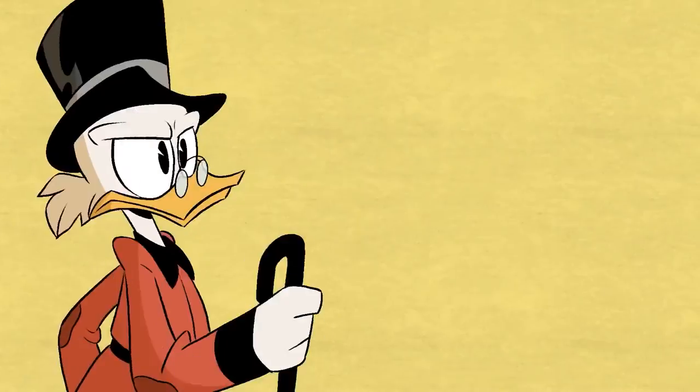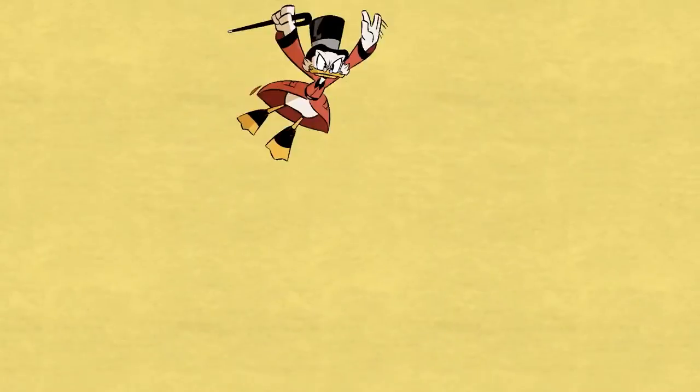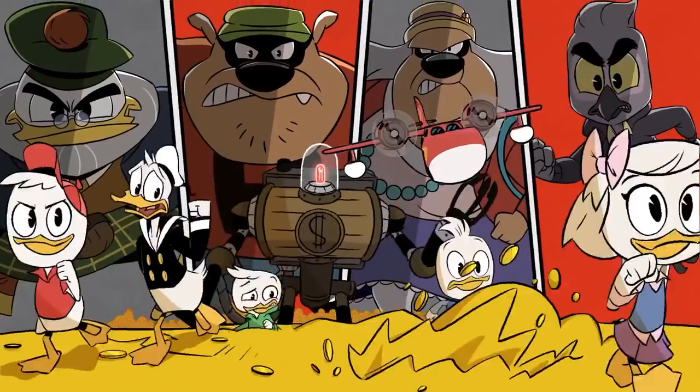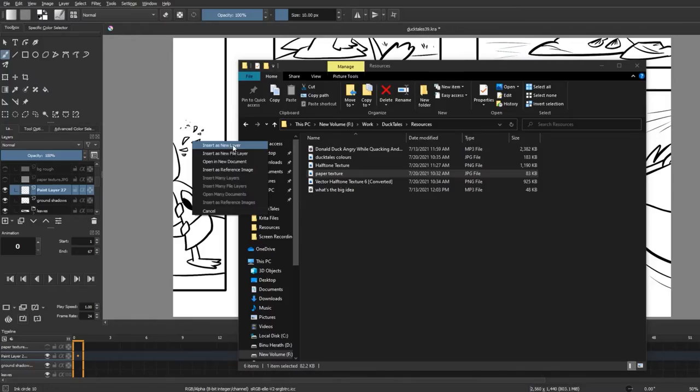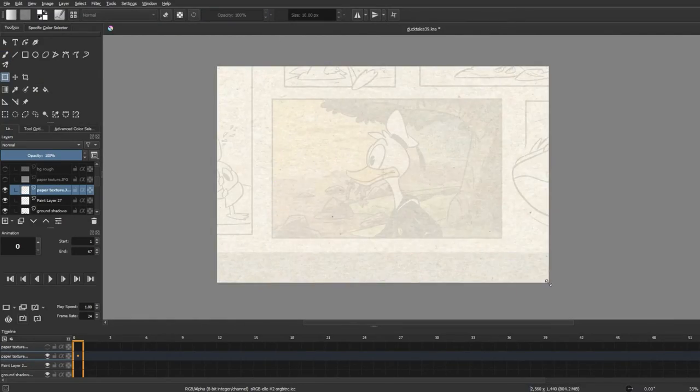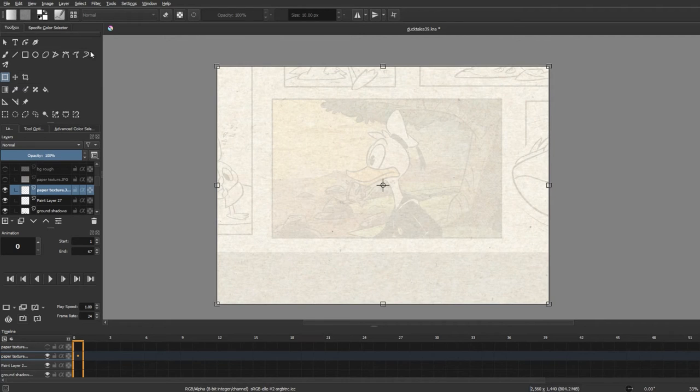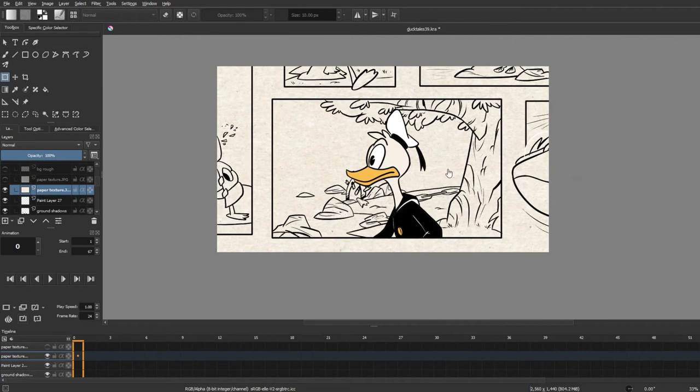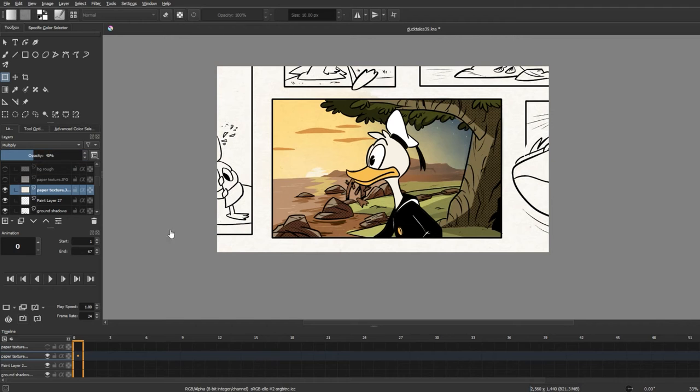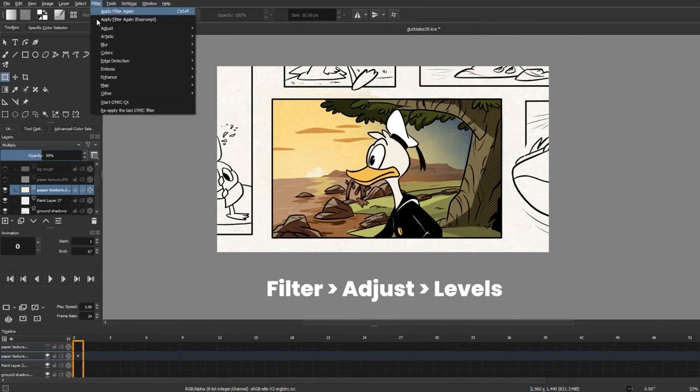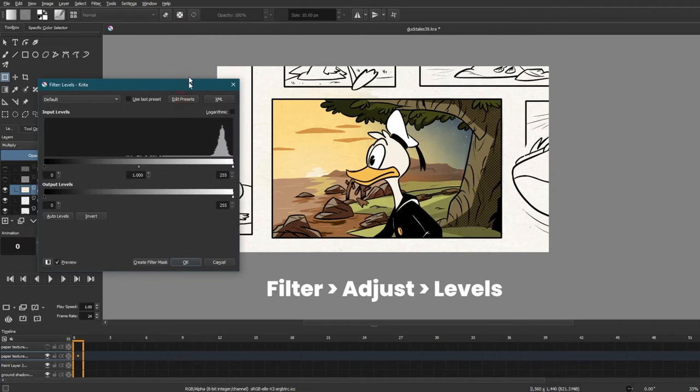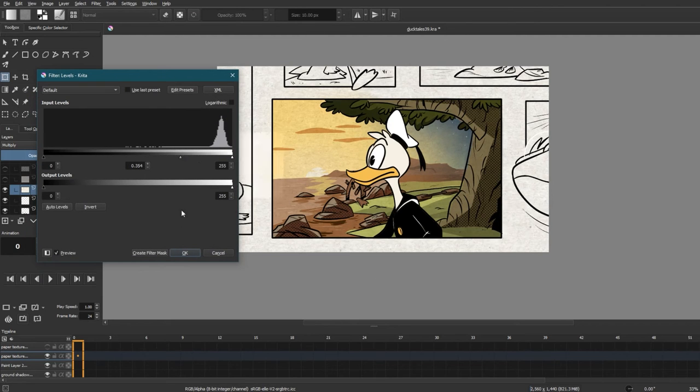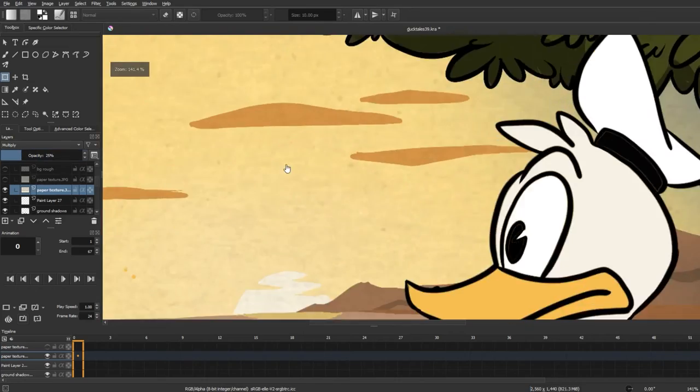Next I want this to have a sort of paper texture to it since the backgrounds of the show have a nice texture that mimics the comic book. So to do that I'm bringing in a yellow paper texture as a new layer and placing it below Donald's layers. I'm setting its blending mode to multiply so that it blends in nicely and decreasing the opacity a bit. And finally I go into Filter, Adjust and Levels and I move this slider to the right and bring out more of the details in the texture. And there you have it.